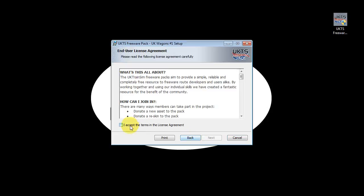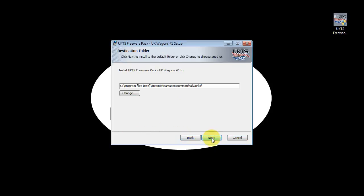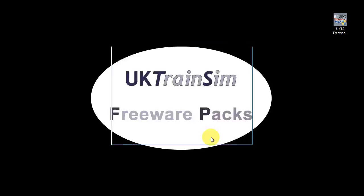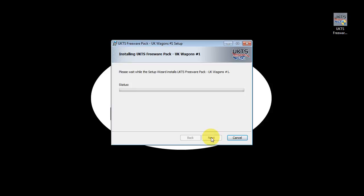Then we agree to the license agreement and click Next. The installer will automatically find your Railworks installation, although you can change that if you want to install it somewhere else. So we click Next, followed by Install.